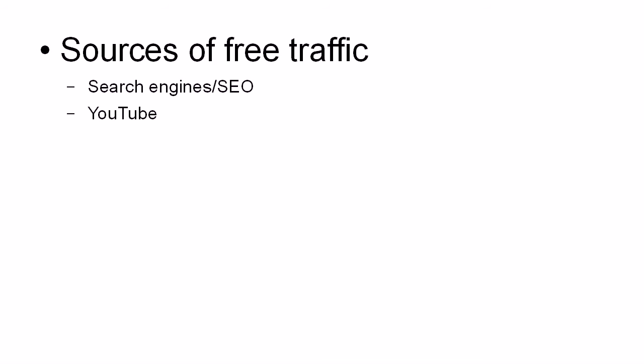Then there's YouTube. And YouTube is now becoming the second most popular search engine right after Google, which happens to own YouTube. And what a lot of people do is they'll put up a video on YouTube with either a clickable link or a link underneath.